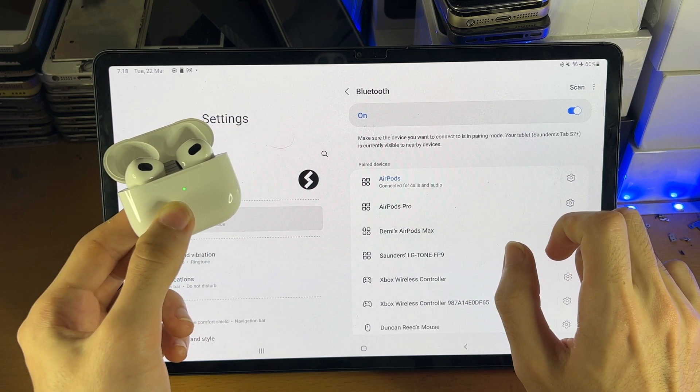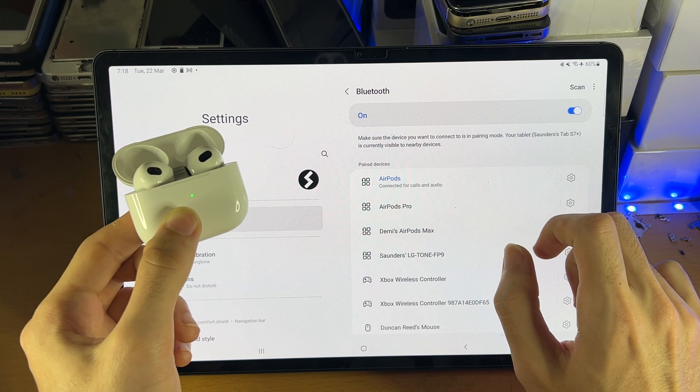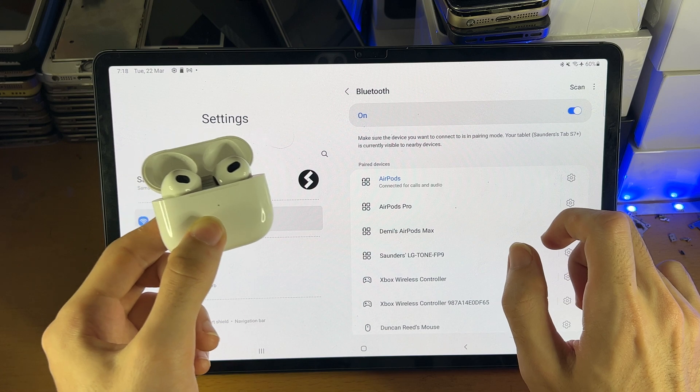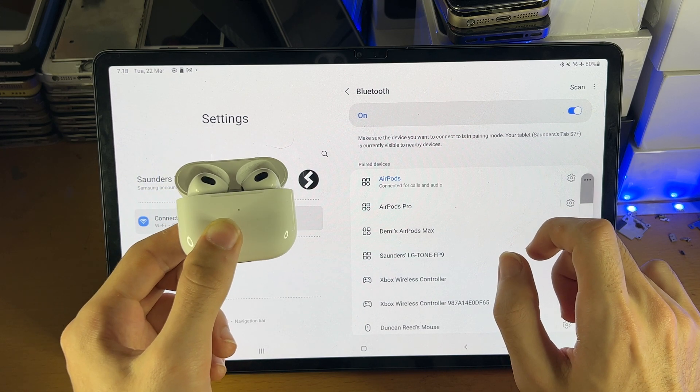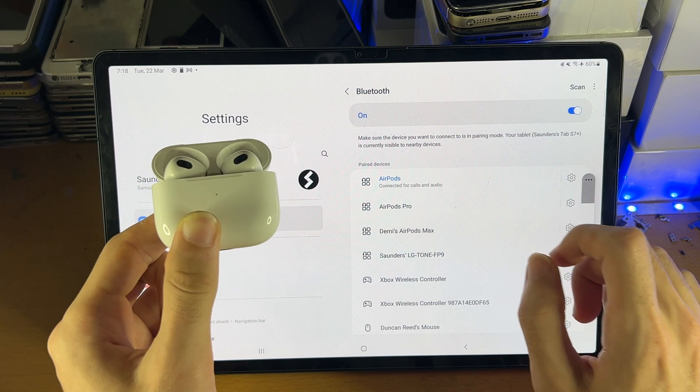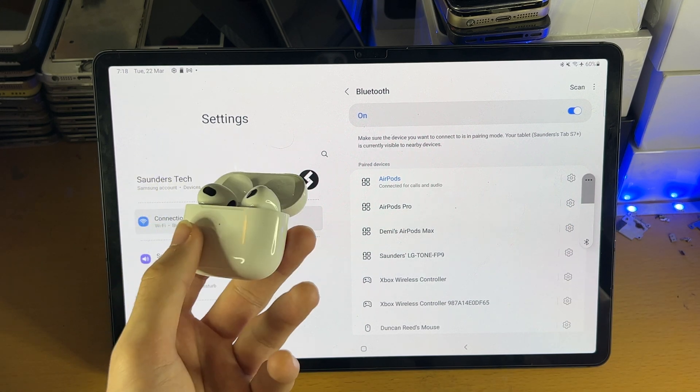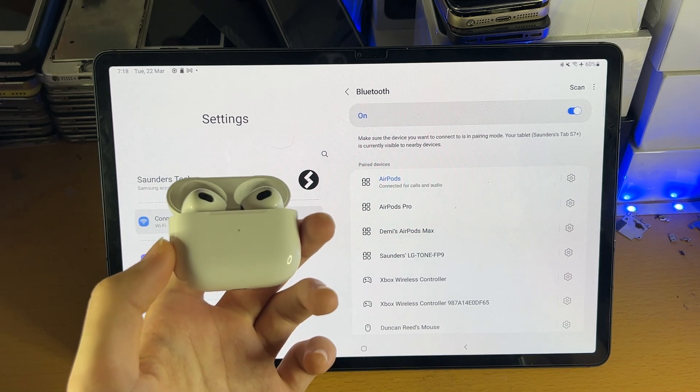So we'll just tap on here, just like that we are now connected, and it really was that simple. So that's all there is to it, thanks for watching, see you guys later, bye bye.